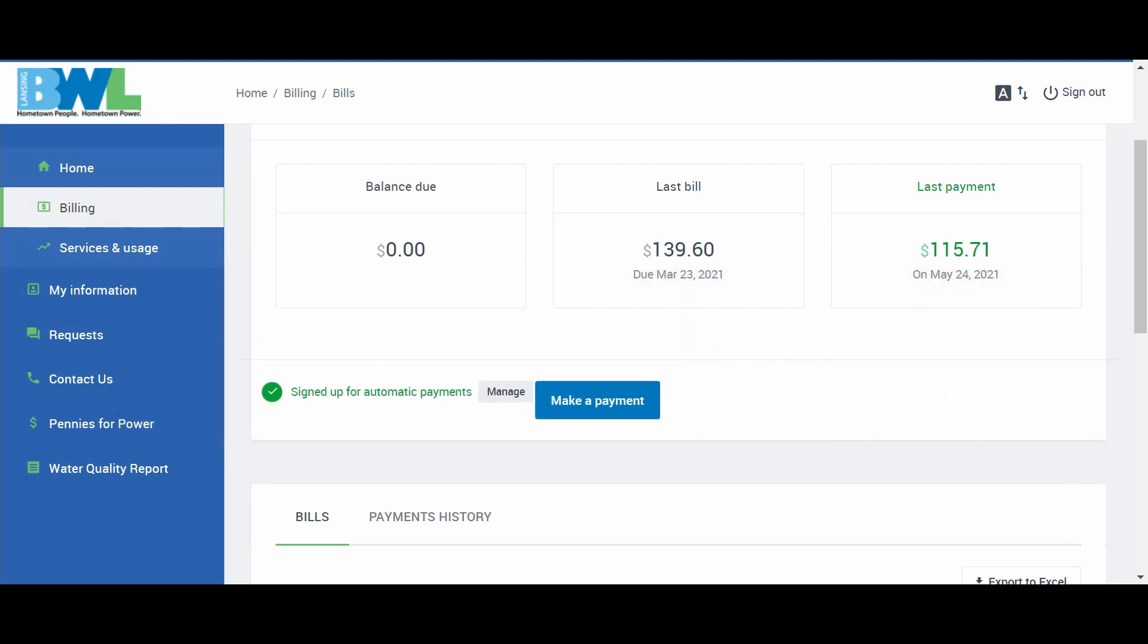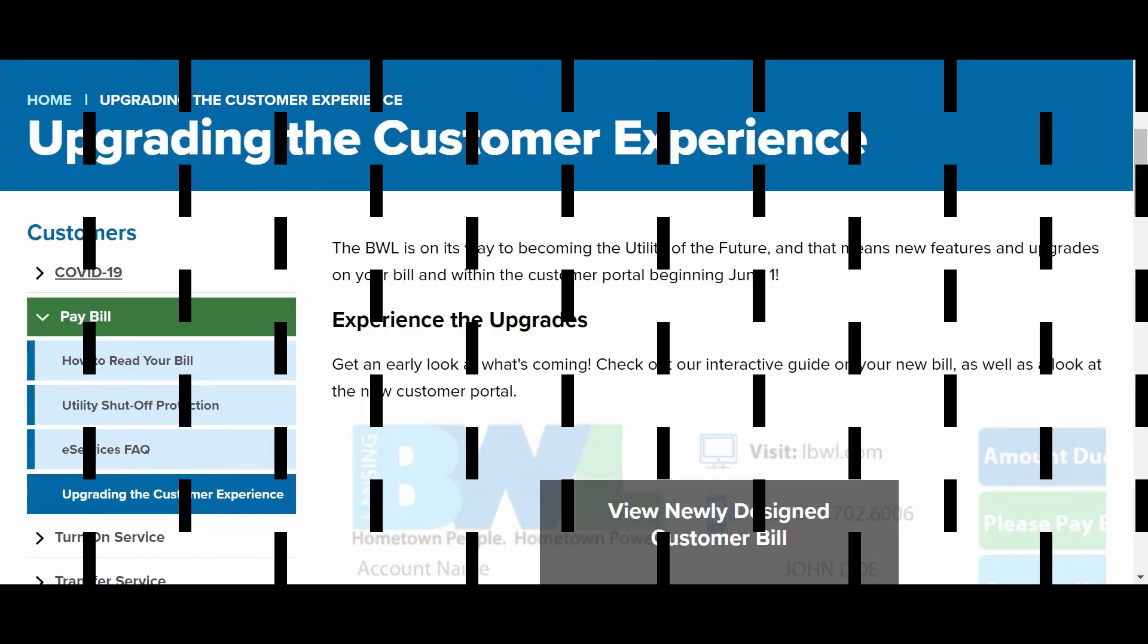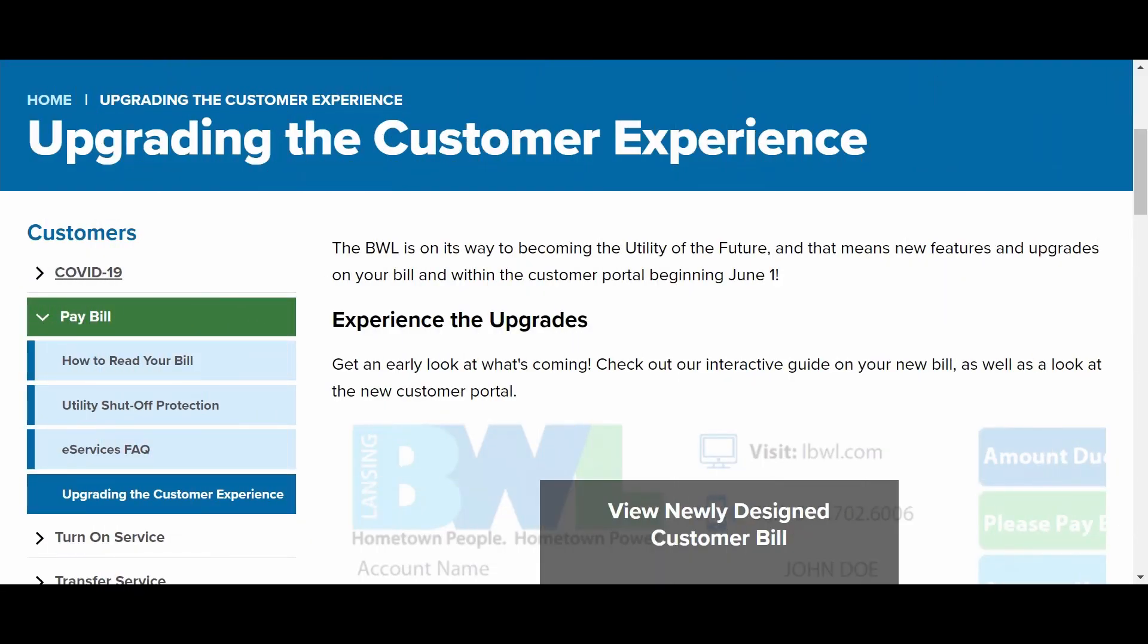For more information on the eServices portal, visit lbwl.com/newbill.